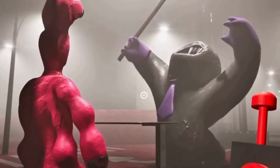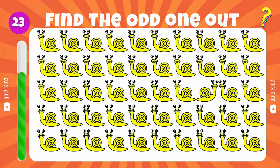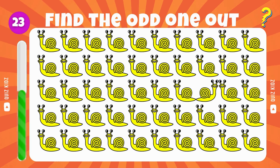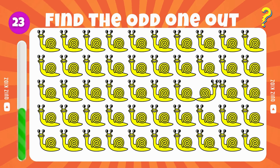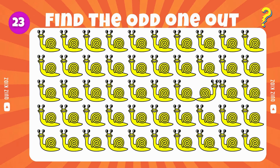Determine which one is the odd man out. Wow, you're really skilled at this. Find the item that doesn't belong.